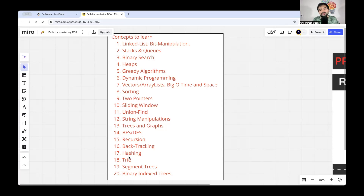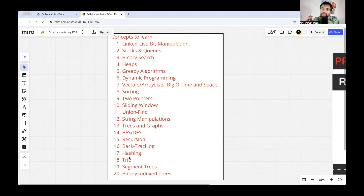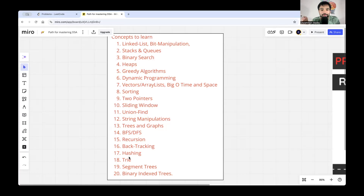There are two ways to learn DSA. One approach is technique-driven: learning methods like two-pointer or sliding window and applying them across different data structures. However, if you're preparing DSA for the first time, this approach will not work for you. You can't pick two-pointer and start solving problems if you don't know how to traverse a tree or graph, or how to create them in the first place.